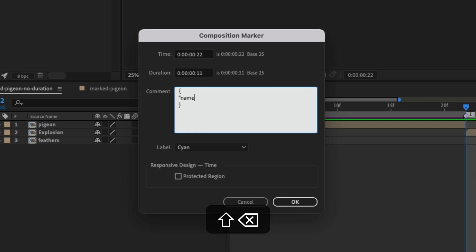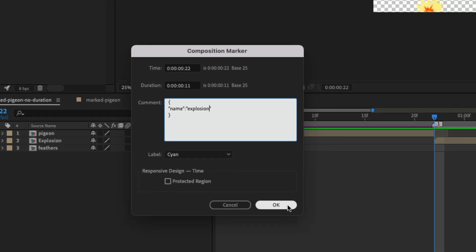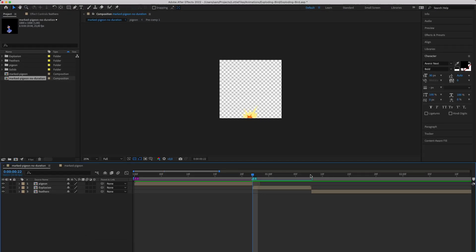Name will be explosion. Explosion, there we go, check the spelling.